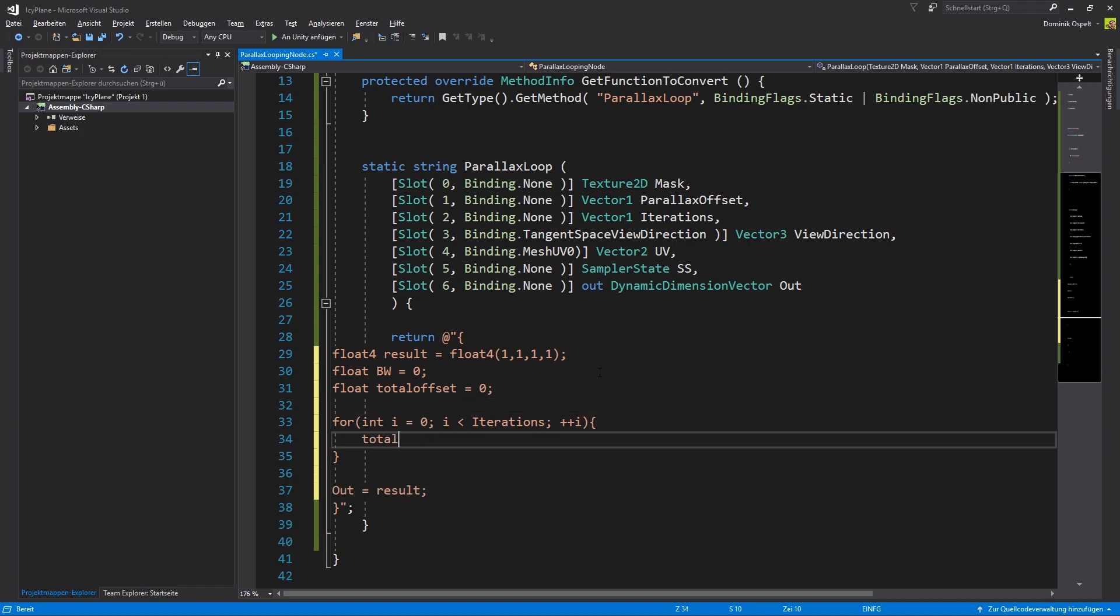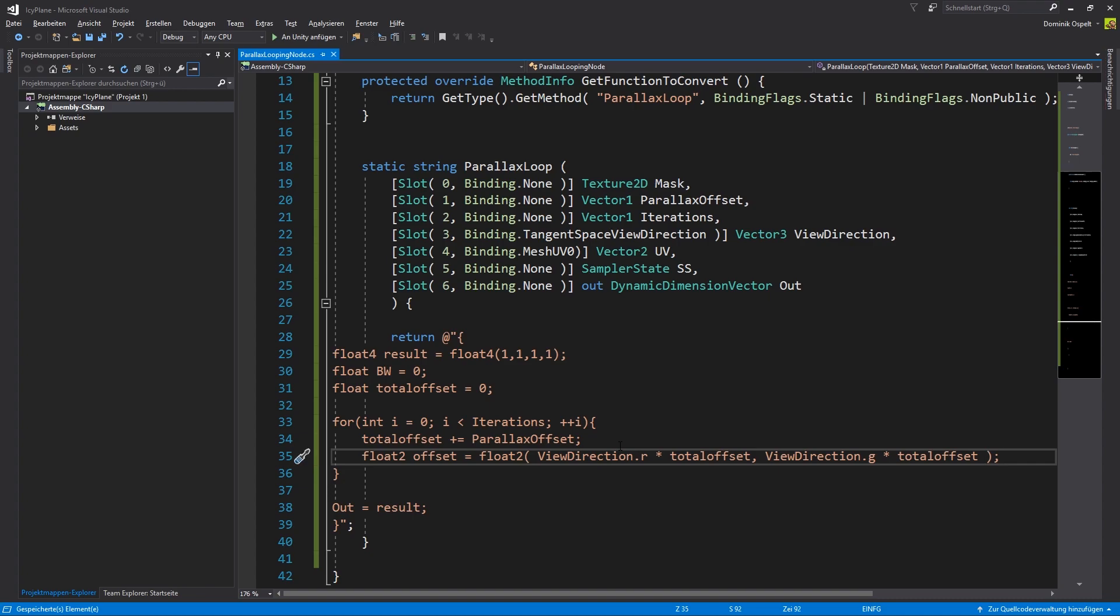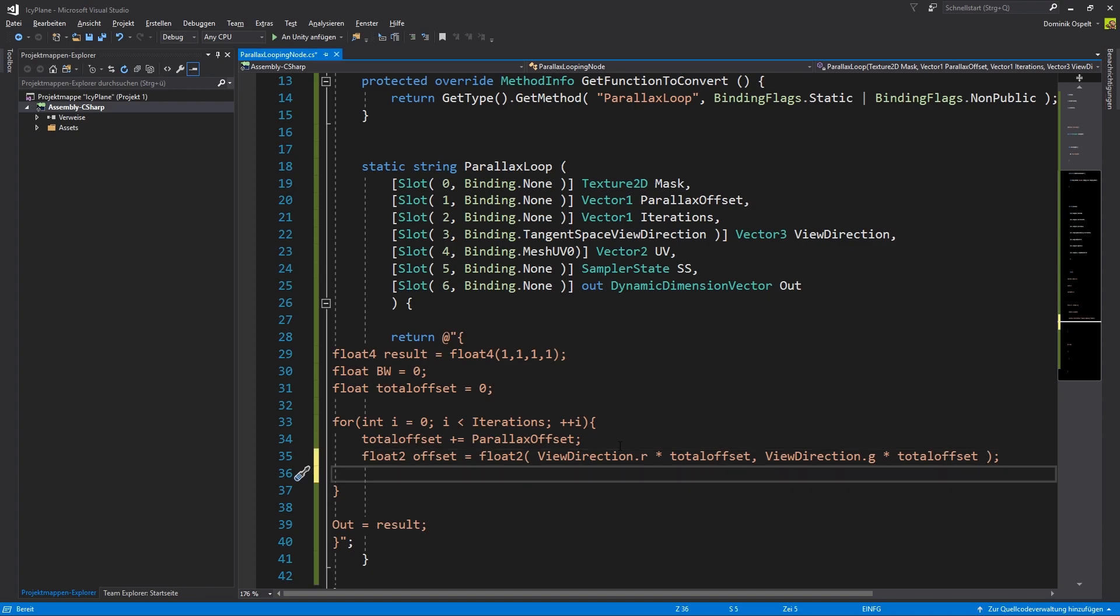Inside the loop we add the parallax offset to the total offset to increment it with each cycle. As we did in our subgraph before we calculate the offset by multiplying with the tangent space view direction. We store the value at the offset UV position in our temporary variable.